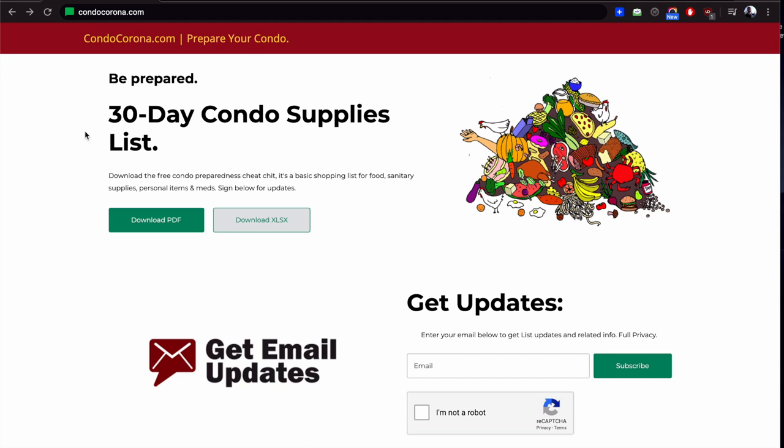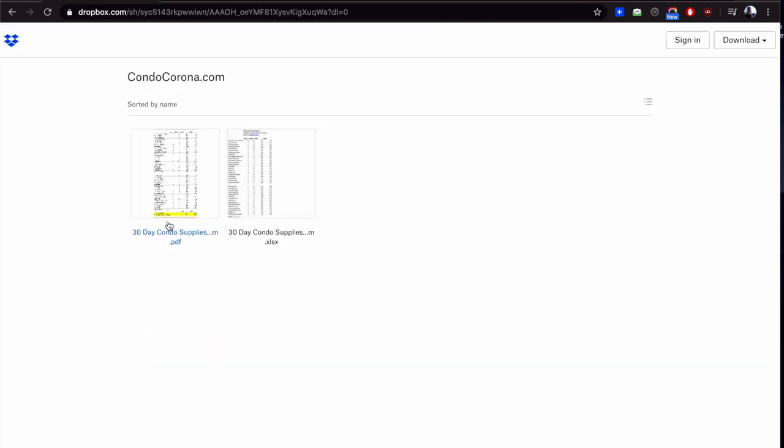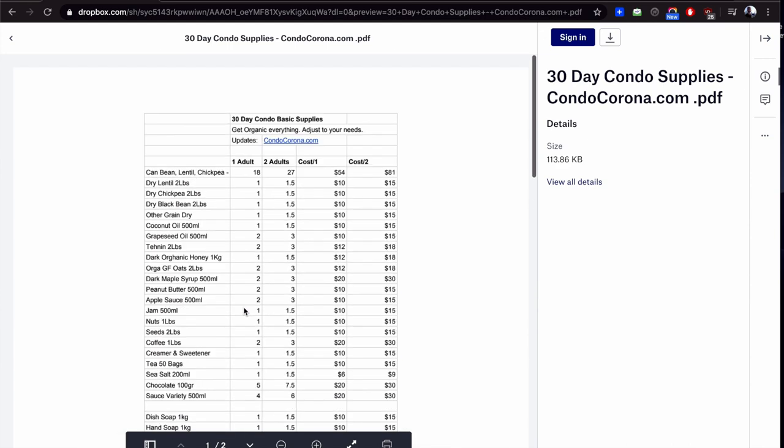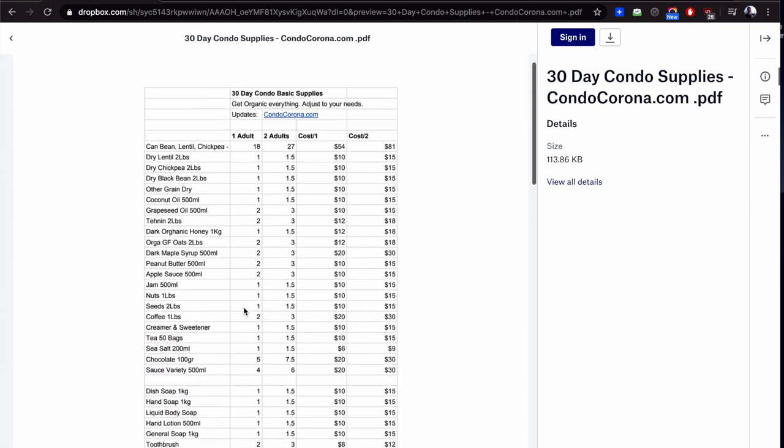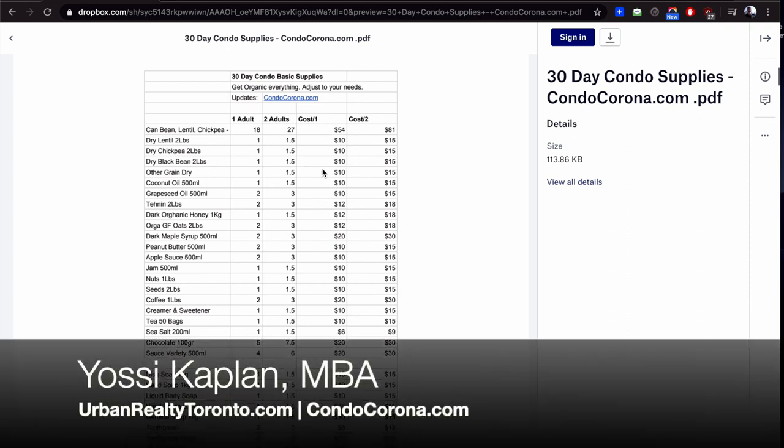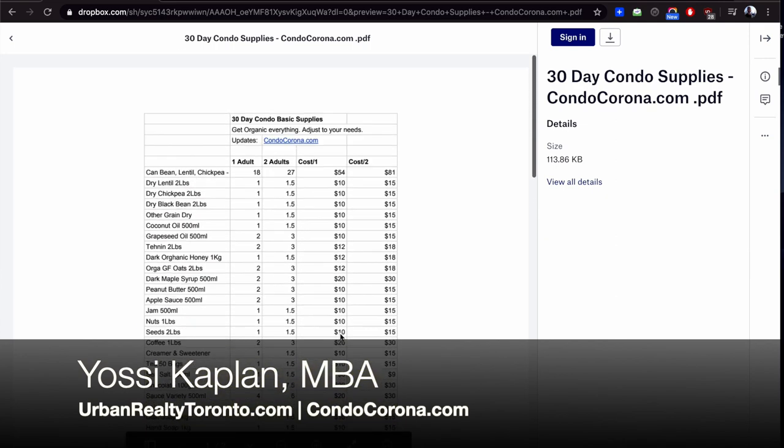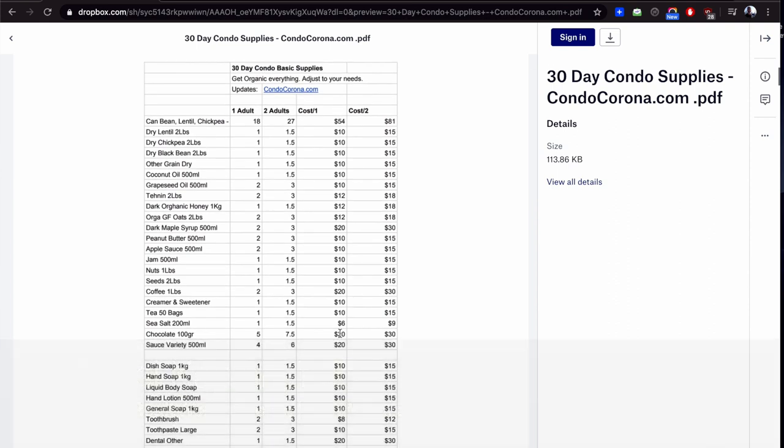Condocorona.com is basically just a download site to give you the basic supply list that you're going to need. At least my friends and I, that's what we put together. Just go to condocorona.com, it's going to flip to the landing page and then just hit the download PDF here. Then we go to Dropbox, it's free, you don't need to register, nobody knows you downloaded it, it's full privacy. This is mostly plant-based natural and I tried to put some prices here, more like these are on the high end of prices.